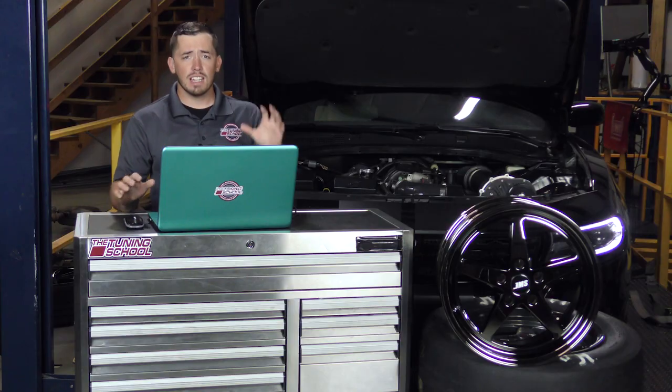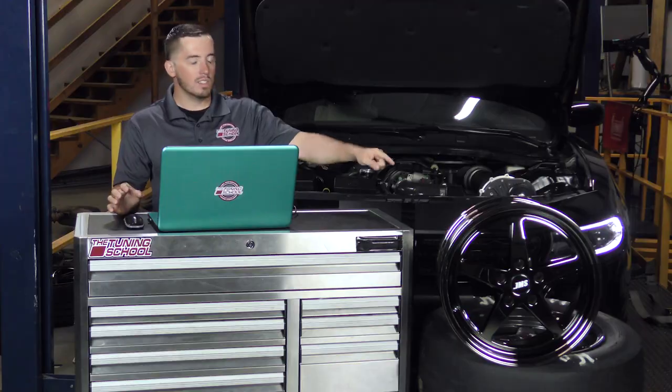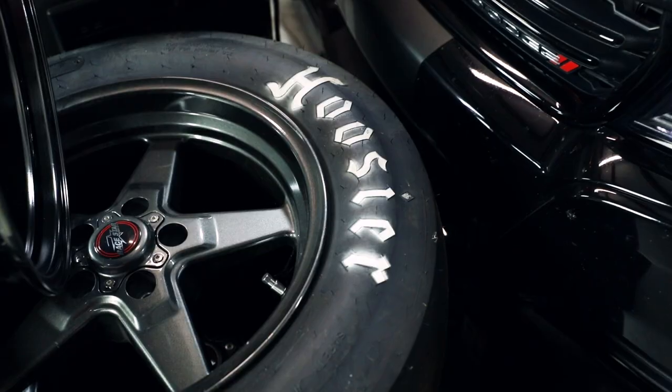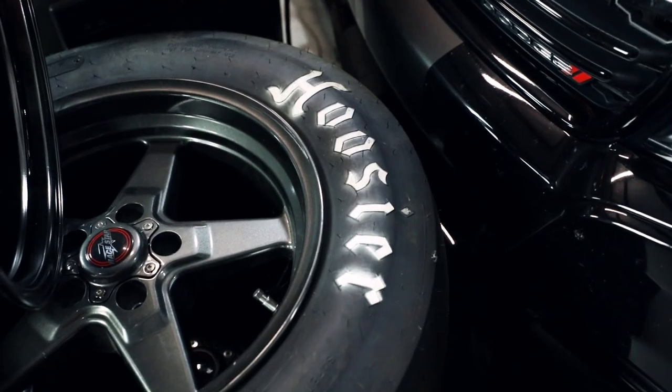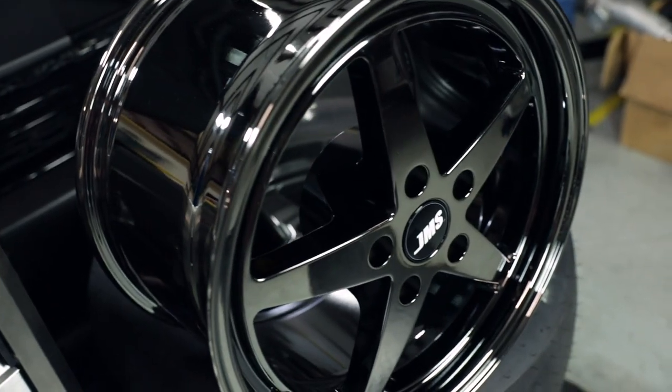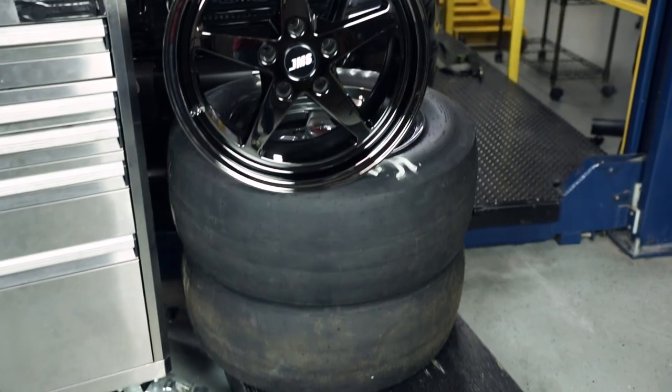So the first thing you're going to need to know is the overall height of your wheel and tire in inches. Now that's pretty easy for what we're working with today, which is these JMS Avenger race wheels and these Hooser slicks because stamped on the Hooser slicks is 28 inches. It actually says it right on the tire.